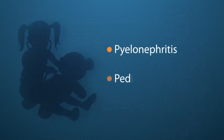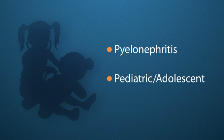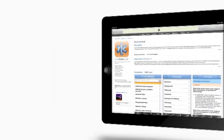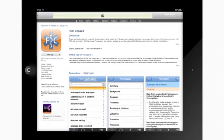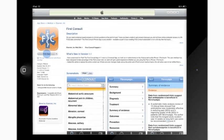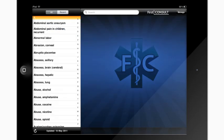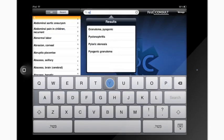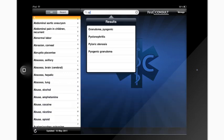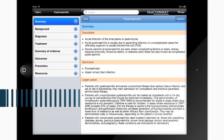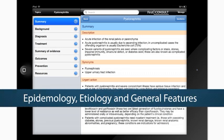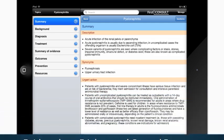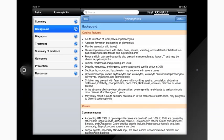Say you need information on pyelonephritis in the pediatric and adolescent age group. Your search begins by downloading the First Consult iPad app, available free with an MD Consult subscription. Once the app is installed, use it to search for pyelonephritis. You can gain a basic understanding of the epidemiology, etiology, and general features of pyelonephritis by starting with the background section of your search results.